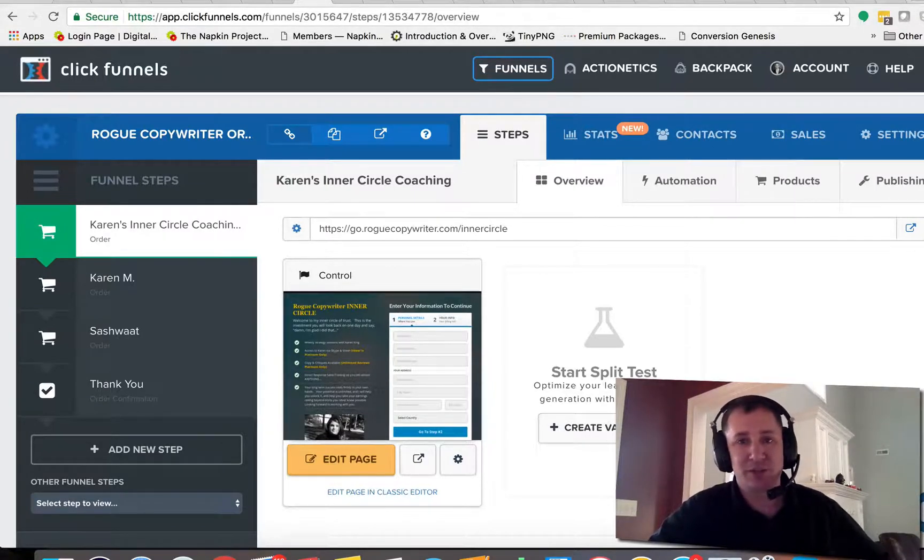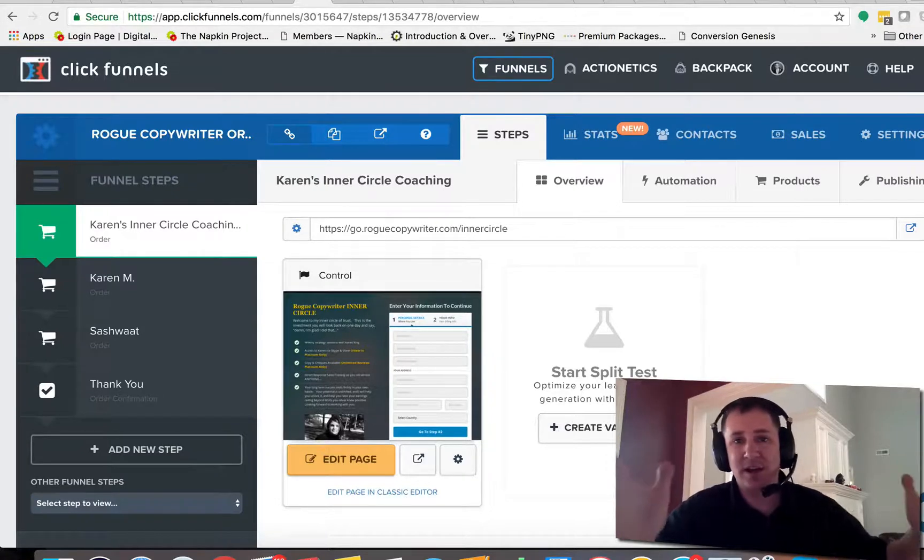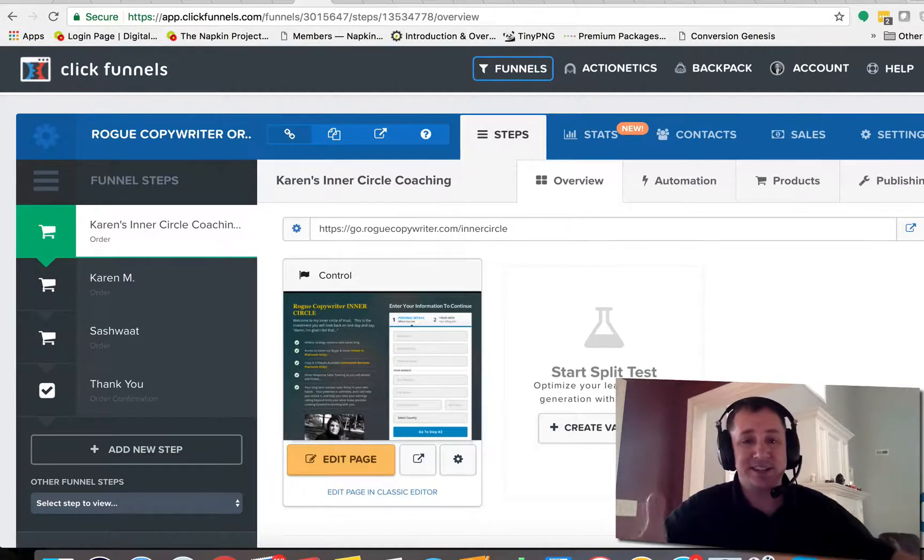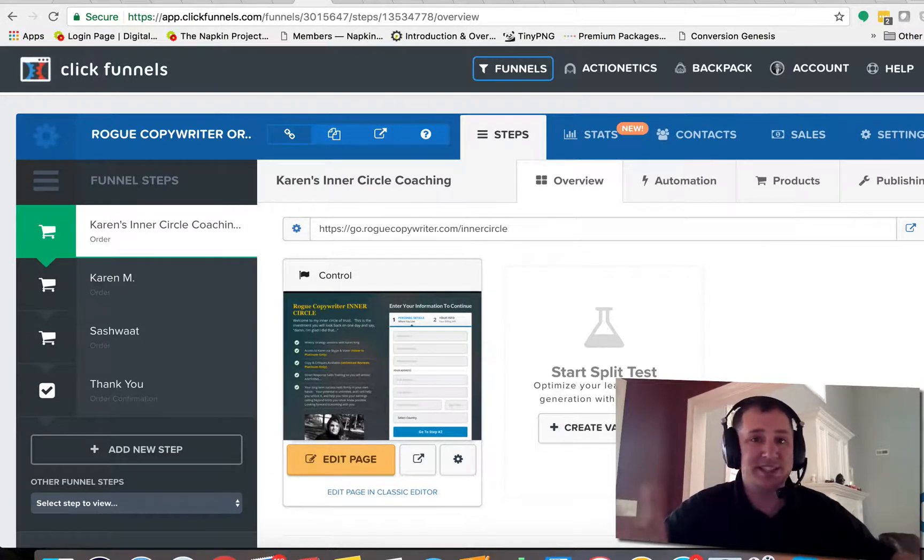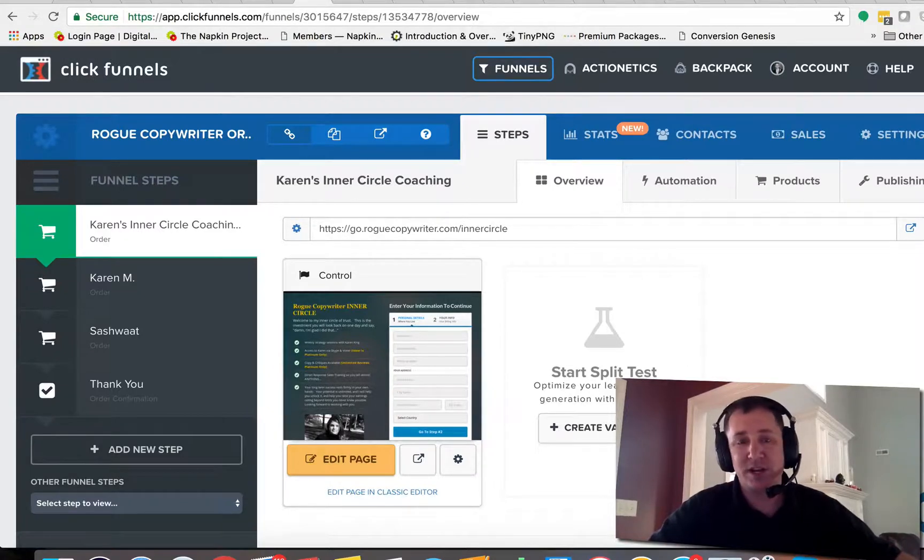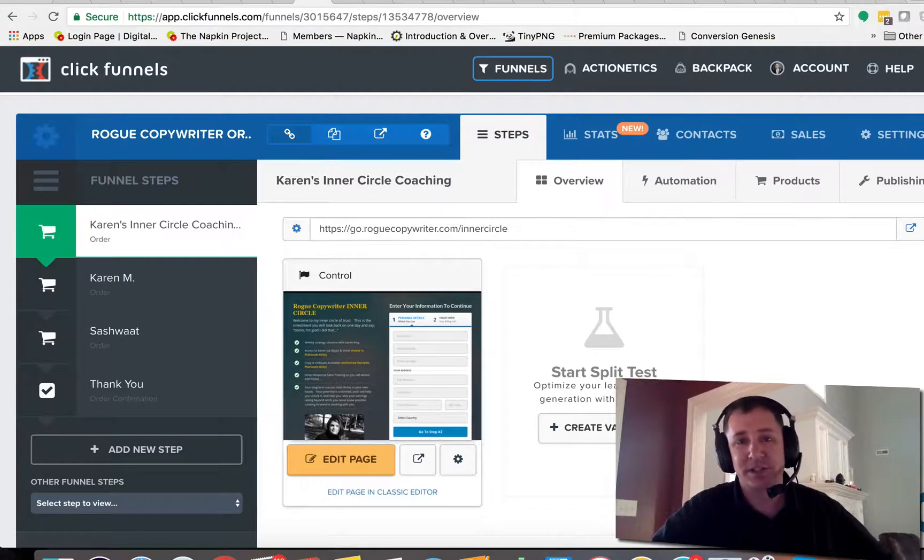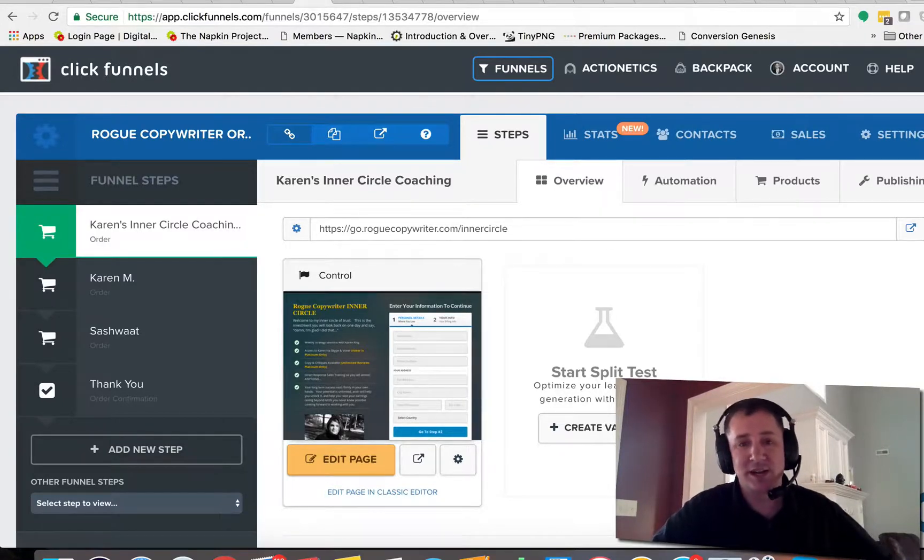Okay, that's it. If you guys haven't got ClickFunnels or you guys need to get an account, you can try it out for 14 days for free and I'll put a link down here in the description of this video so you guys can give that a shot. And if you already have it, hopefully this video helps you out a little bit.